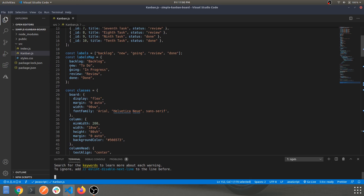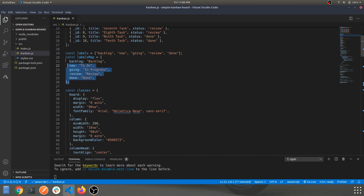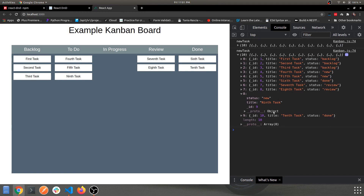The ninth task is in 'new' — which maps to 'To Do'. The columns are mapped to this array, so don't get confused why it shows 'new' internally but displays as 'To Do'. This object array is mapped to the column labels.